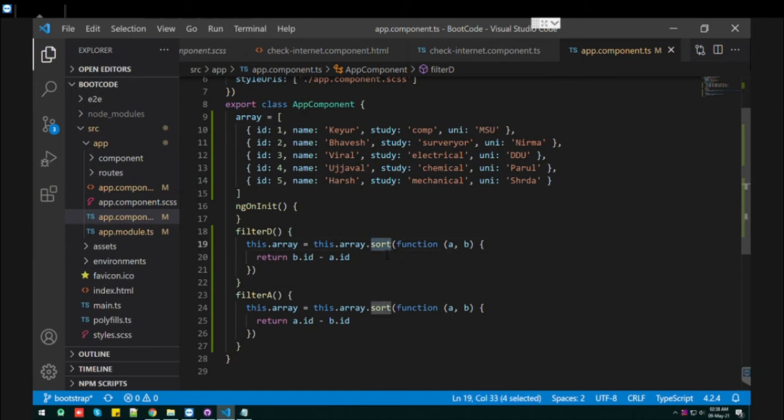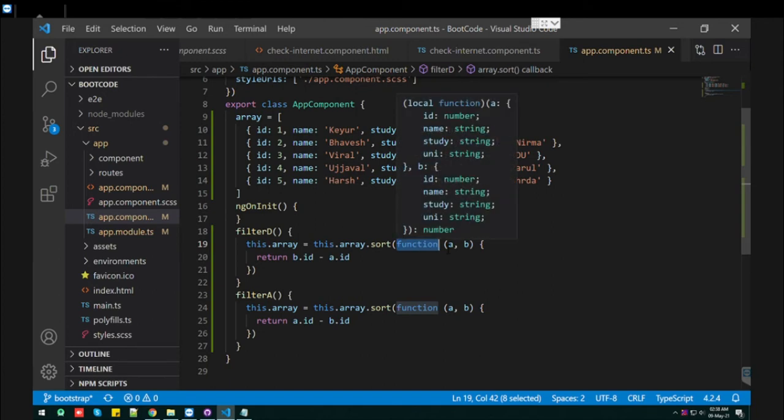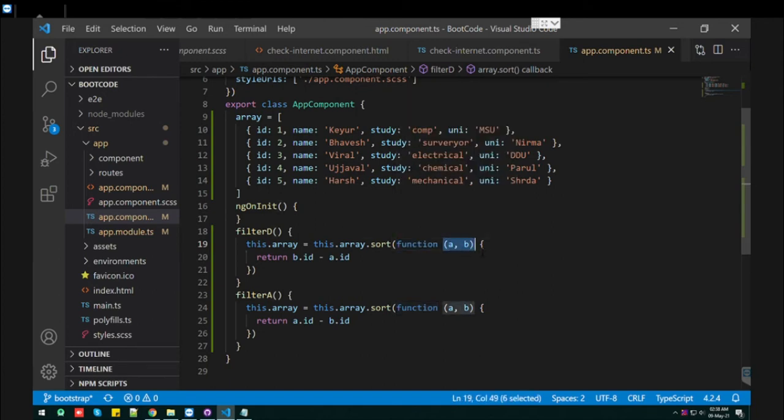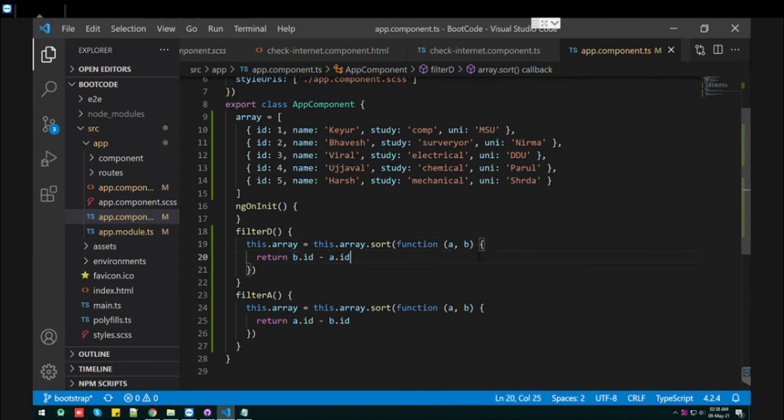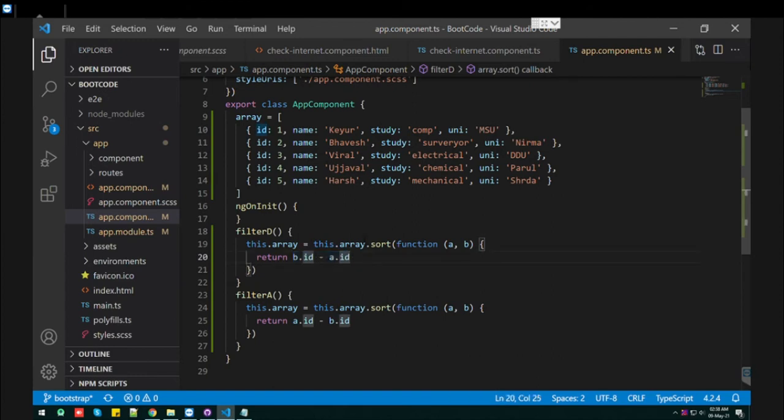For descending, what you need to do is b minus a. We want to sort in descending by what? Descending by id.